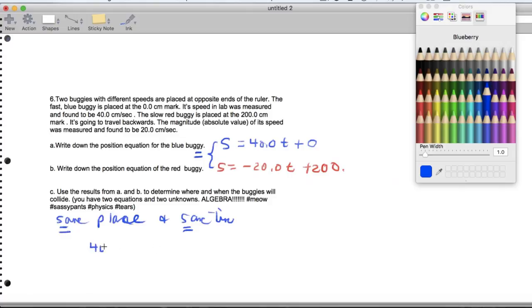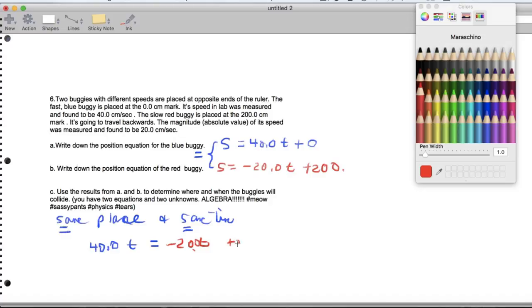We're going to say 40 times t equals negative 20 times t plus 200. And when we actually simplify this, we're going to get that 60 times t equals 200.